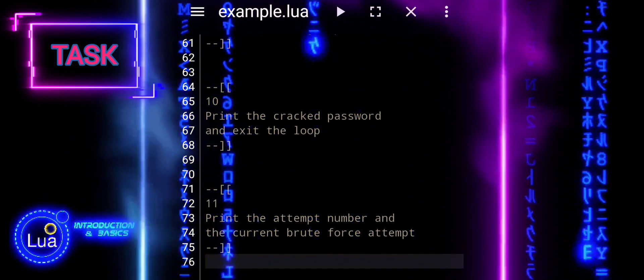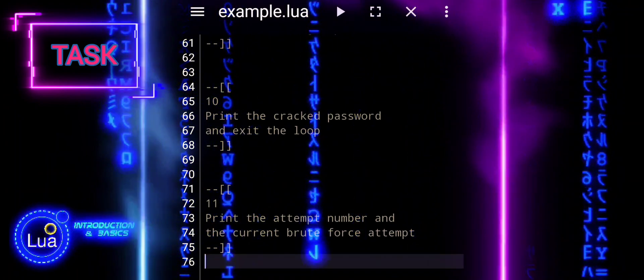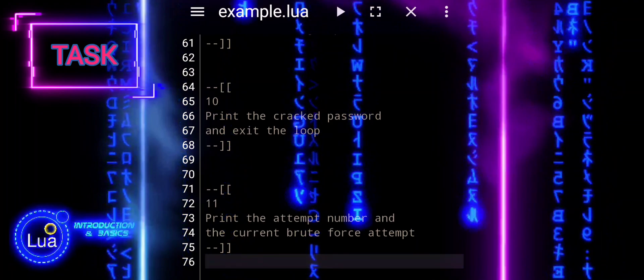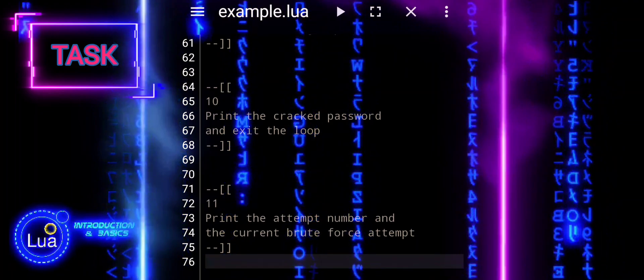Pause the video and take your time to solve the task, then come back to see my solution.